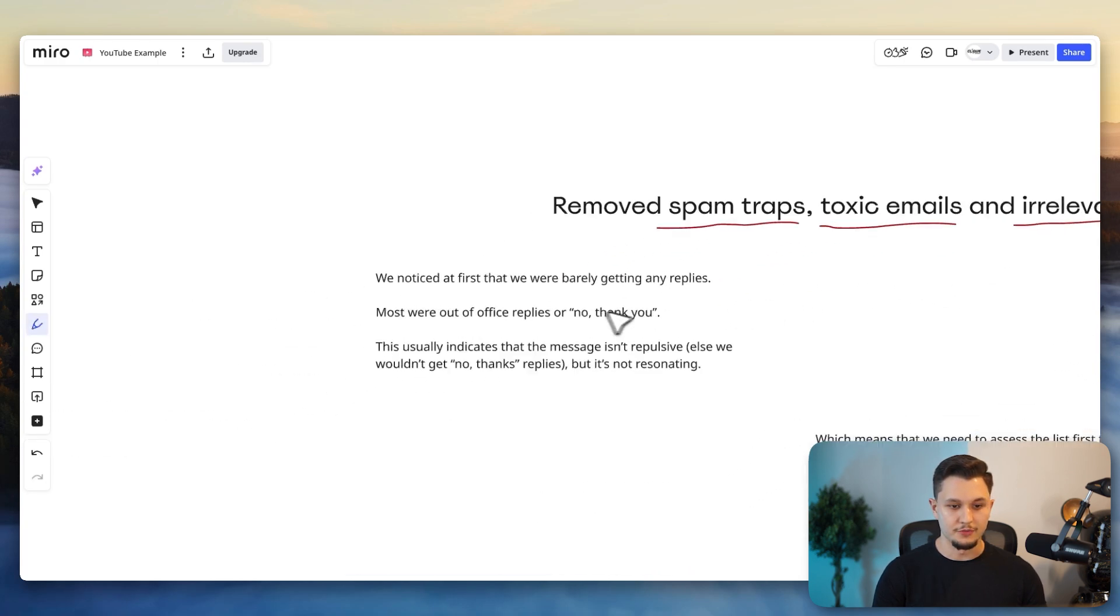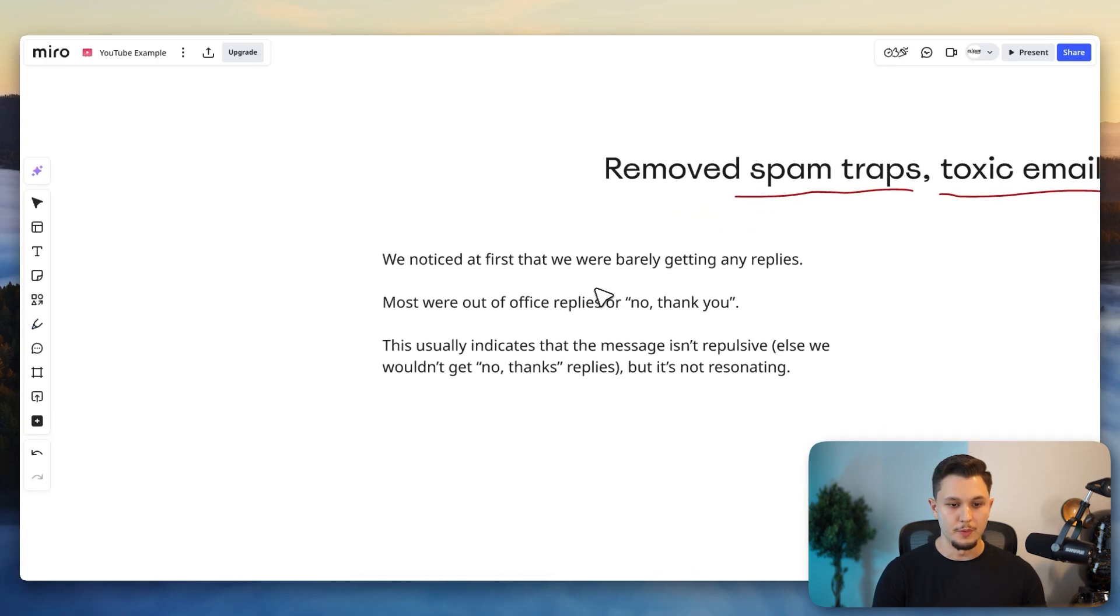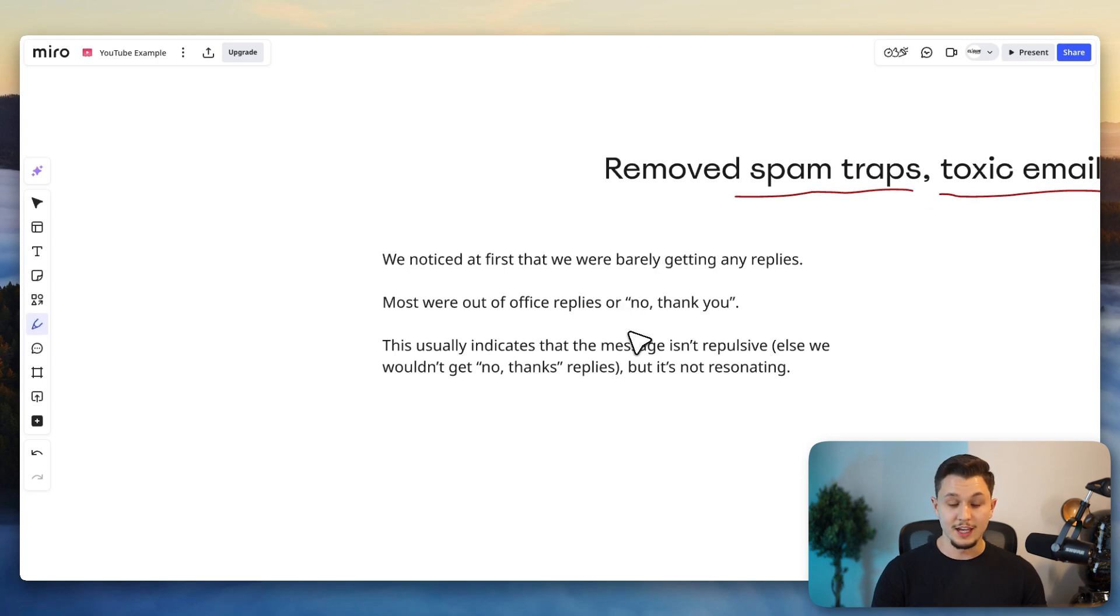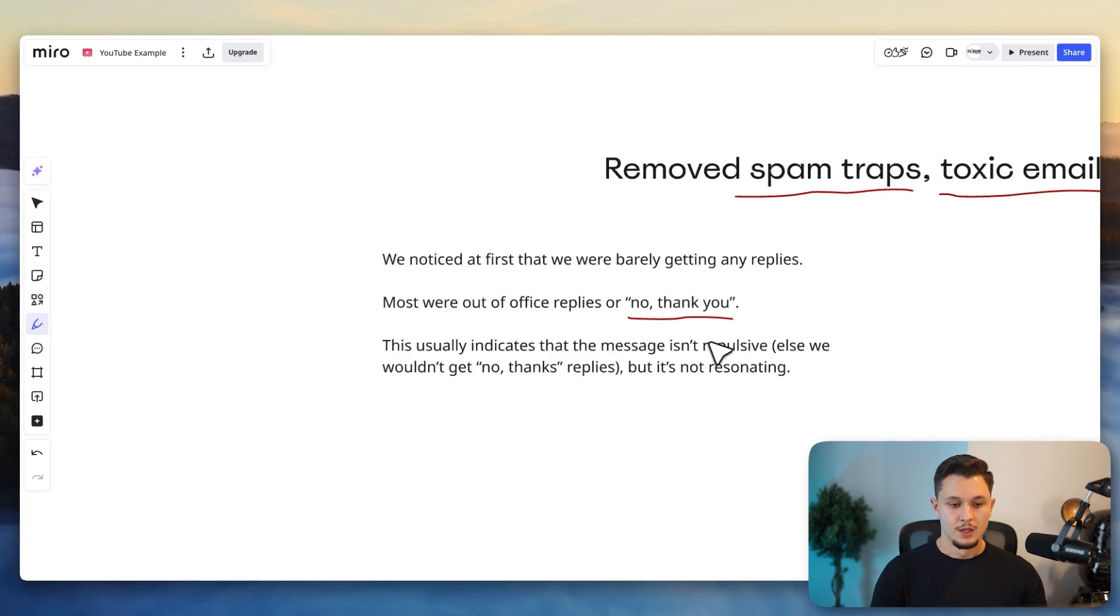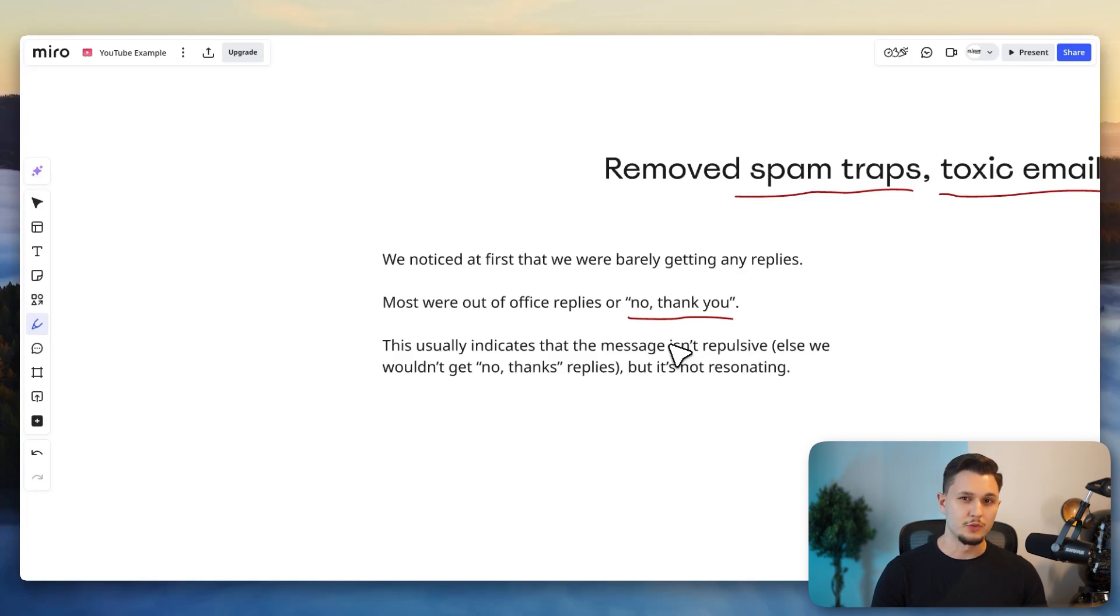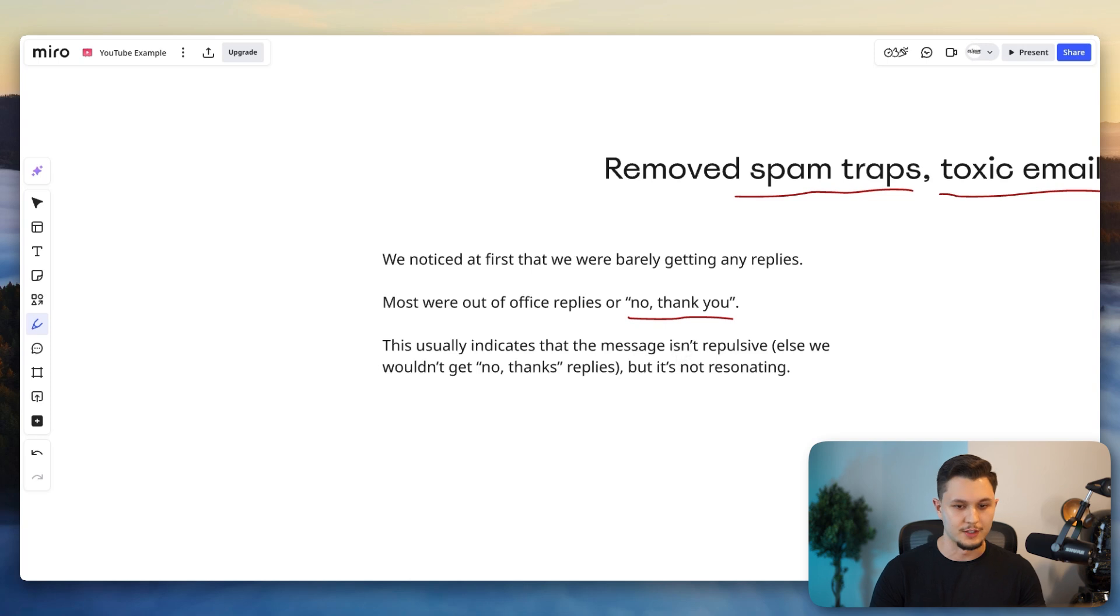What we noticed at first was that we were barely getting any replies. And the ones that we did get were either out of office or no thank you. Now, what that usually indicates is that although the message isn't repulsive, else we would get a lot more negative replies and not as many no thank yous.